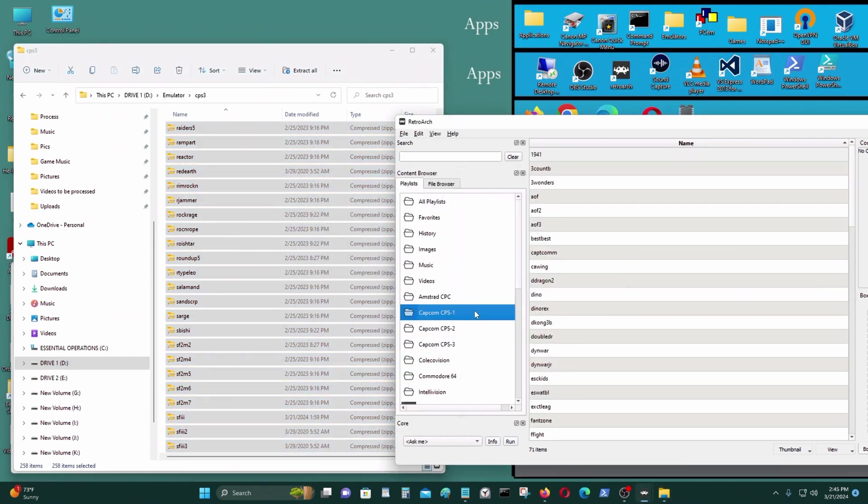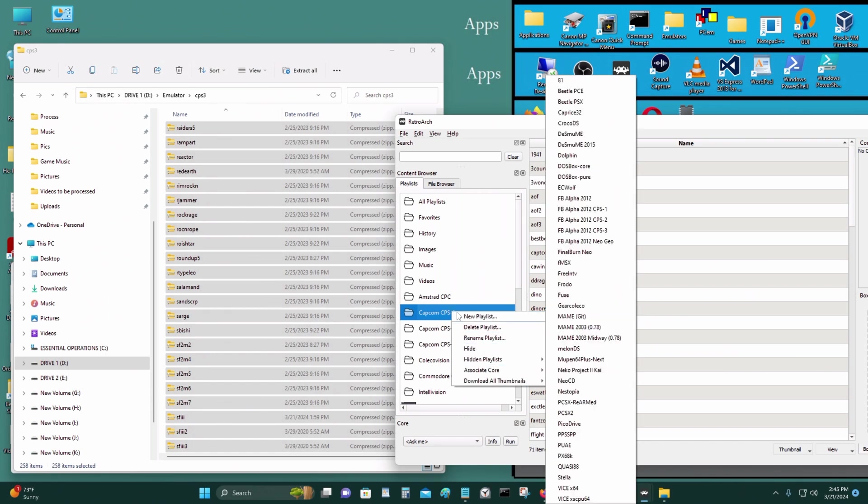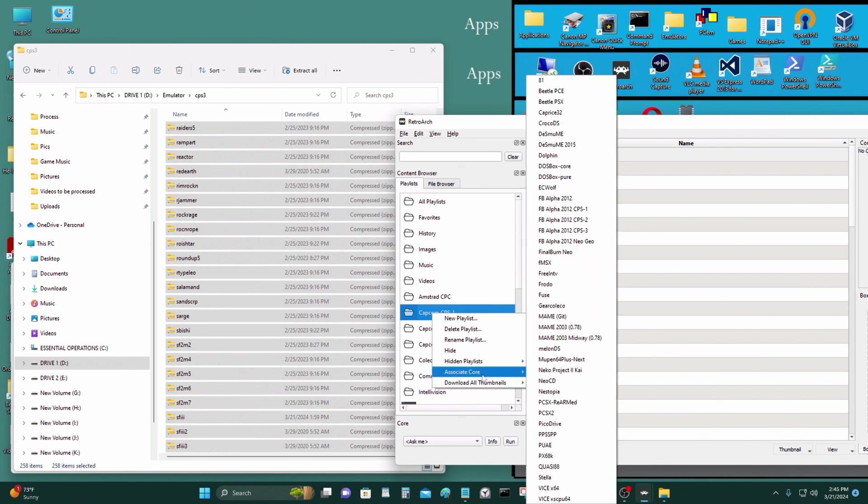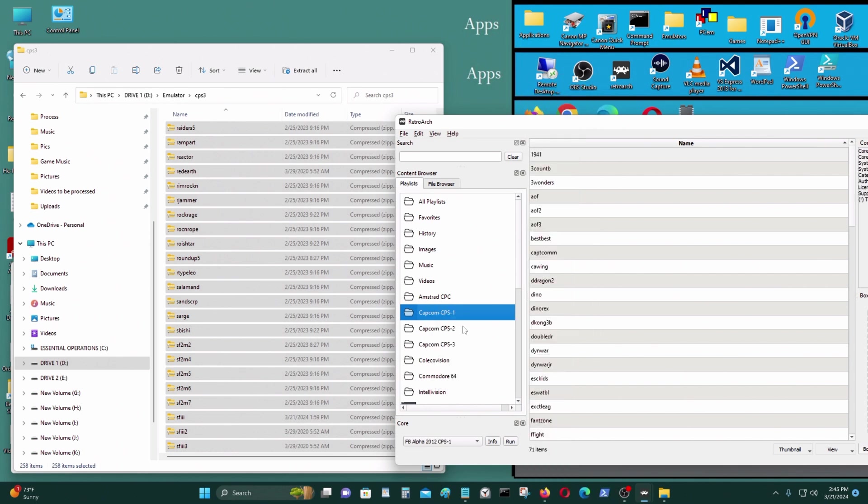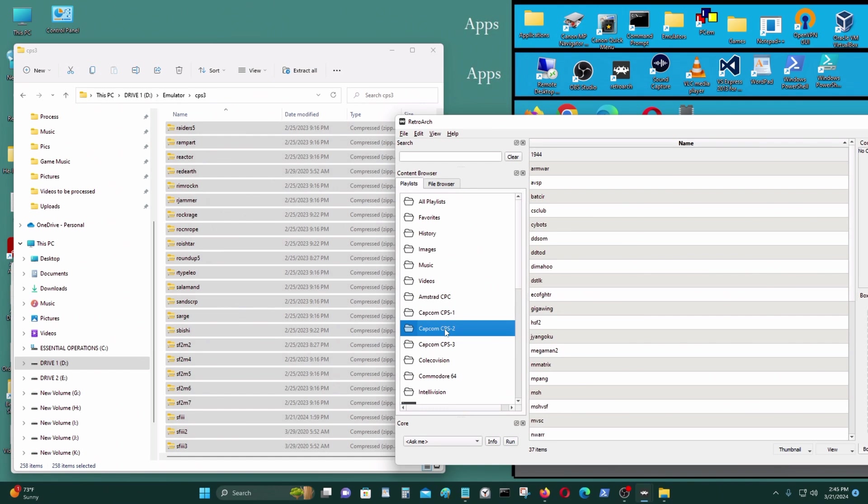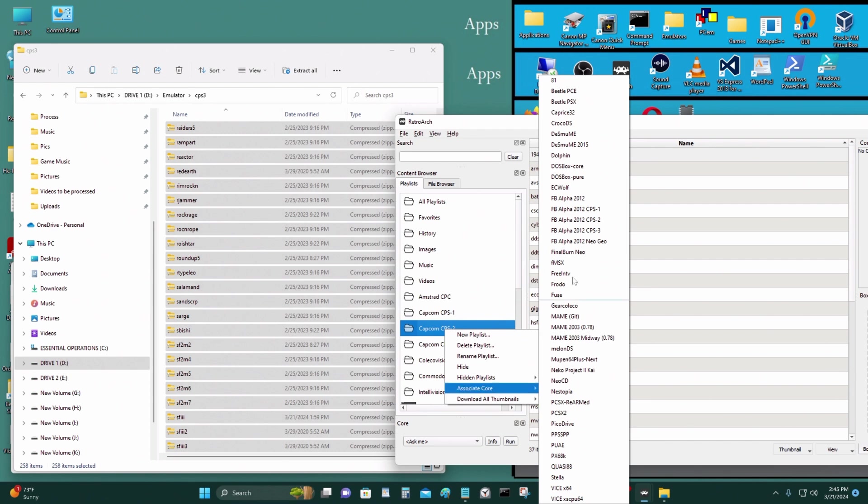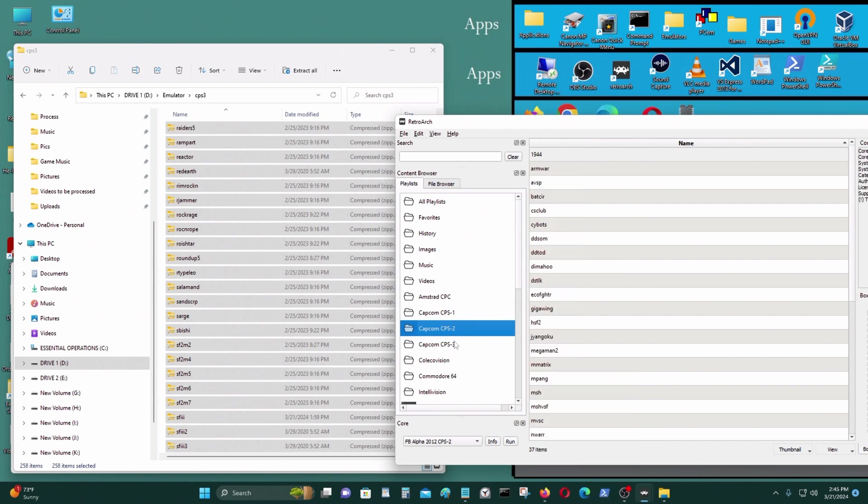Next thing I want to do is I want to associate core. So right-click, associate core with CPS1 for CPS1. CPS2, associate core with FB alpha 2012 CPS2.